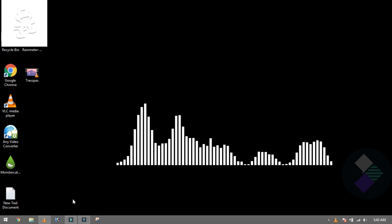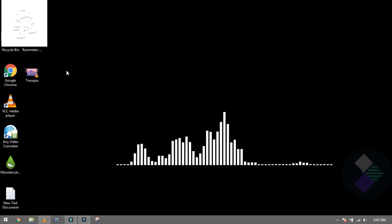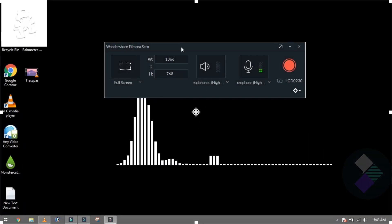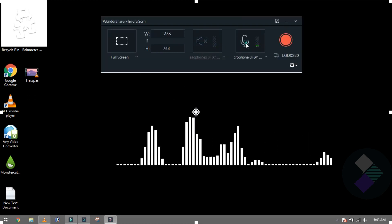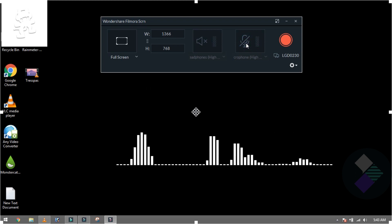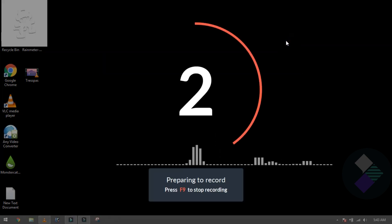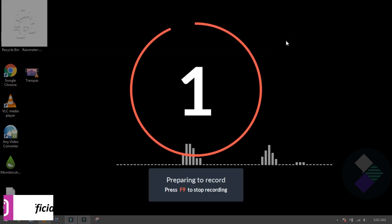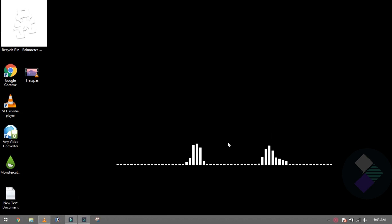Now what do you want to do? To capture the screen, you can use the Filmora inbuilt screen recorder. Simply click 'Record PC Screen', click on the screen area, and a new window will come up. After that, start the recording.